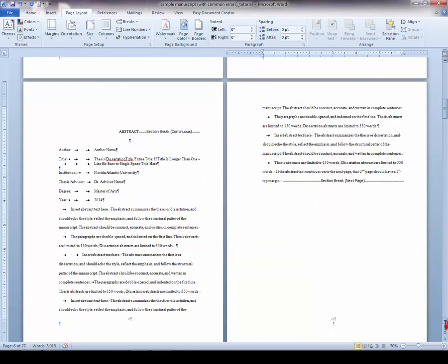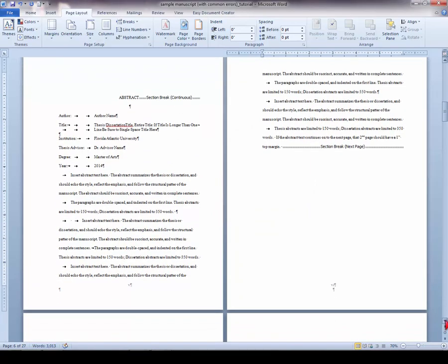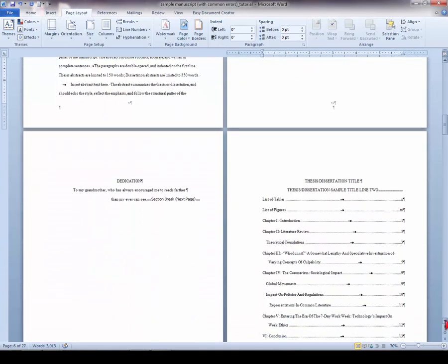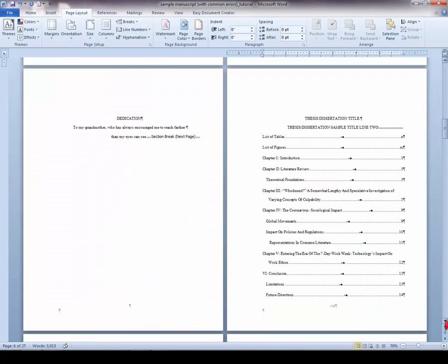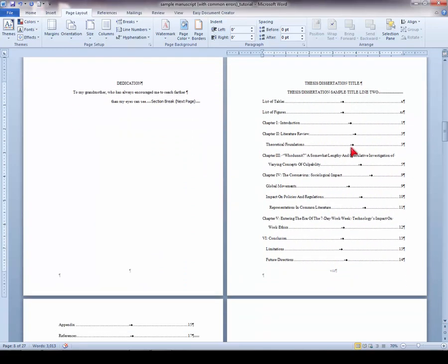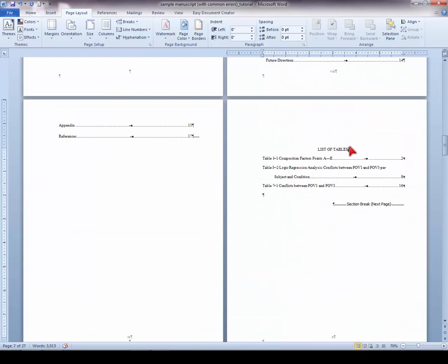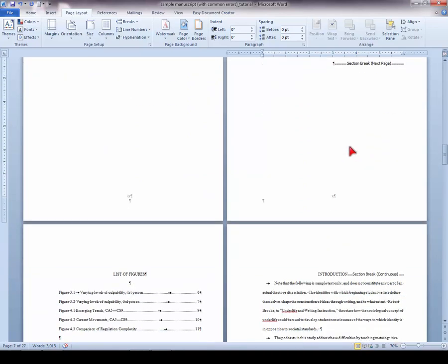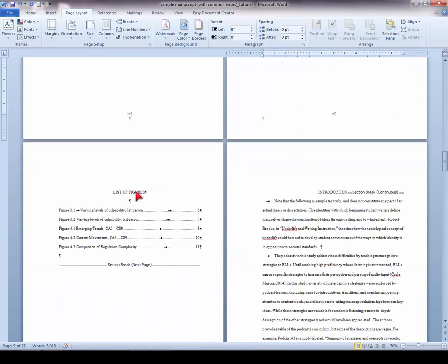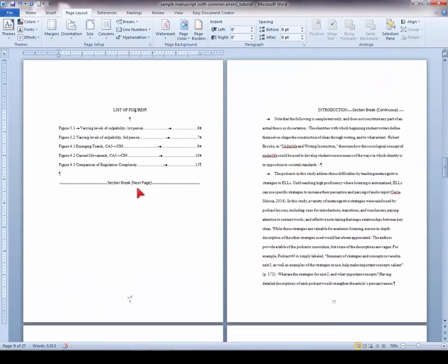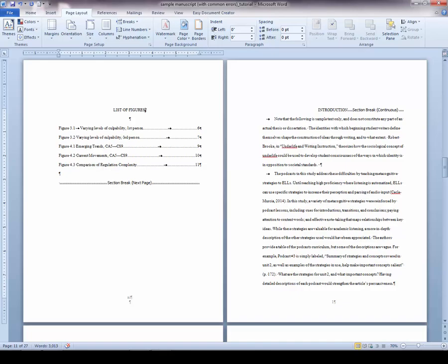Make sure to follow these same steps for inserting section breaks and applying margins to your table of contents, list of tables, and list of figures, as well as any other section in your manuscript as needed. And this concludes the tutorial on margins and section breaks.